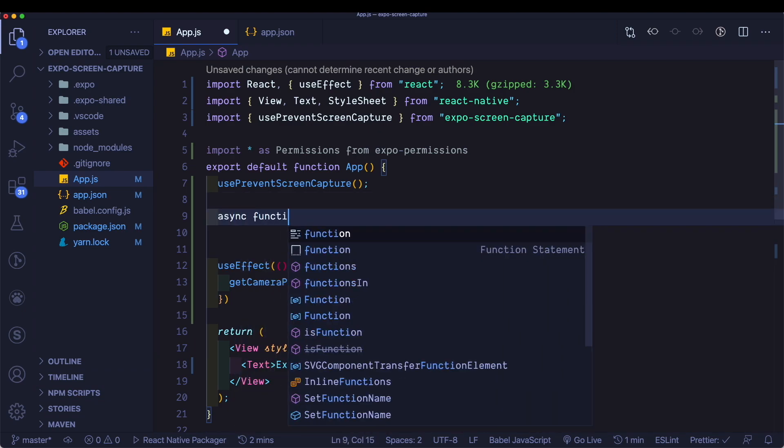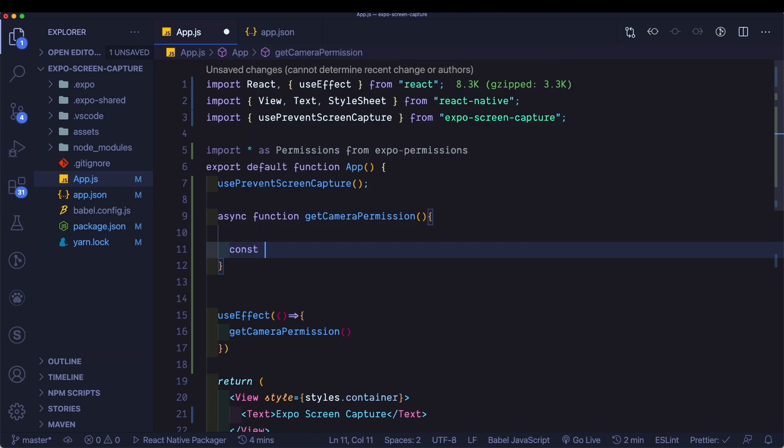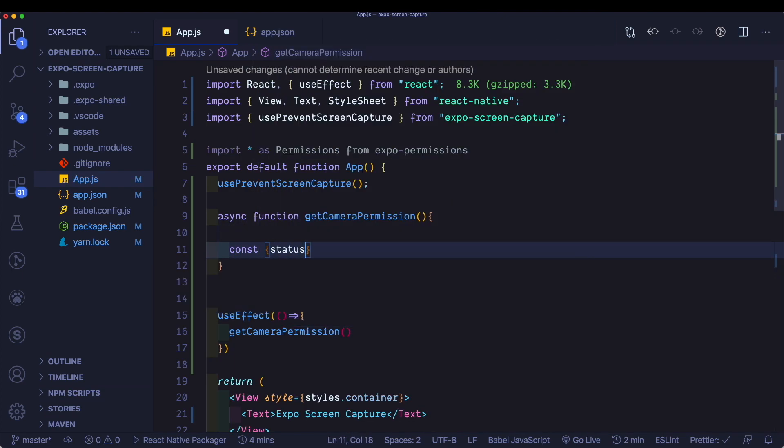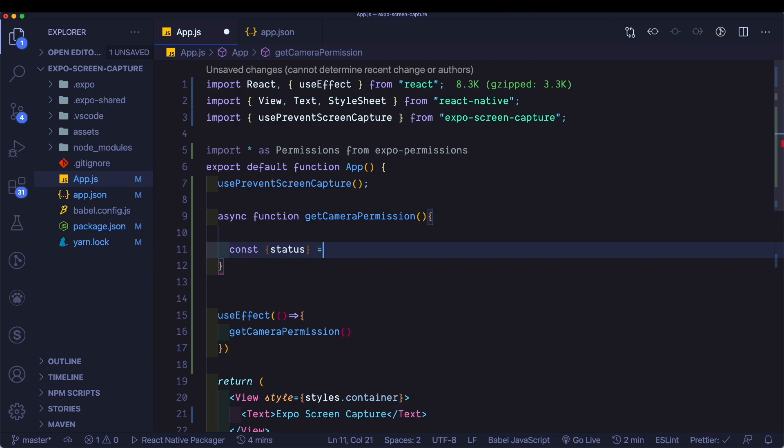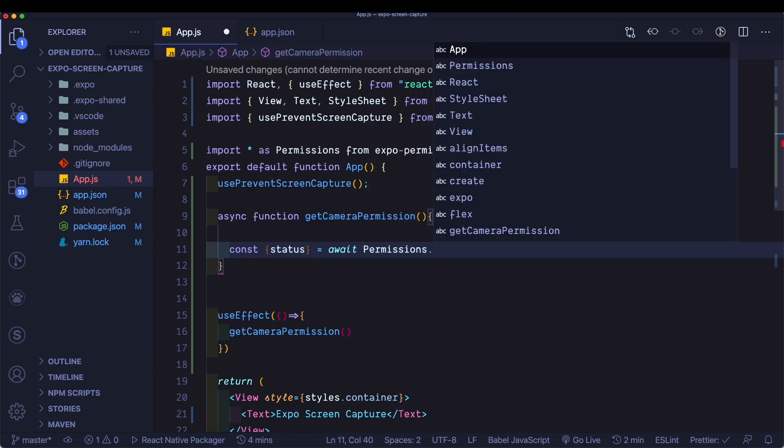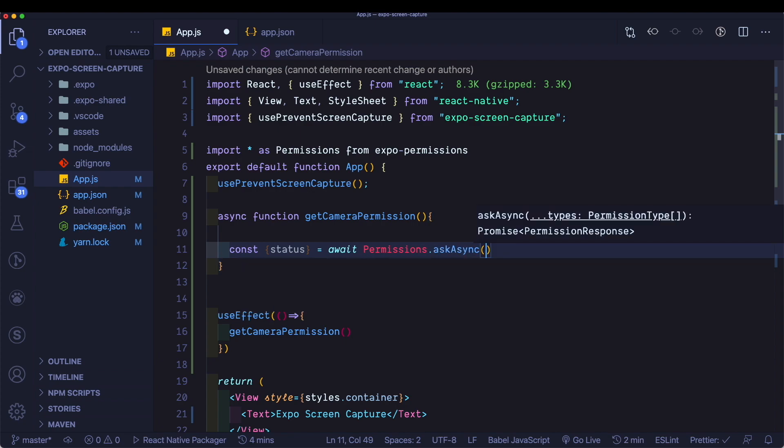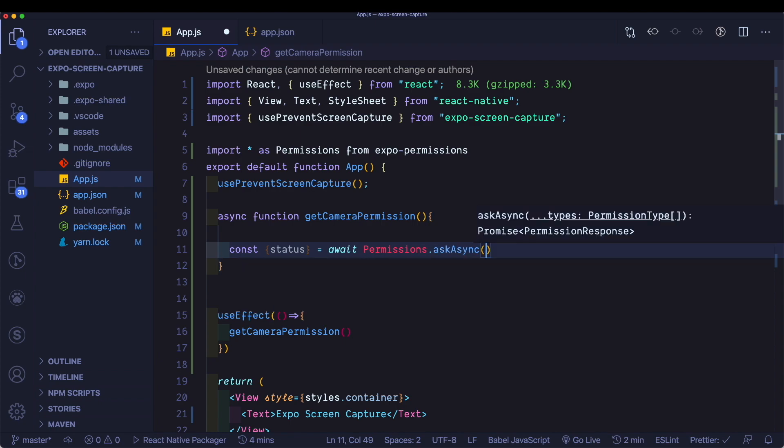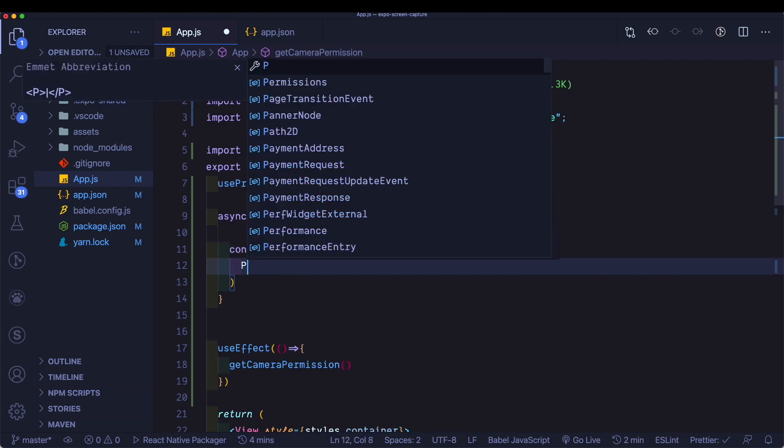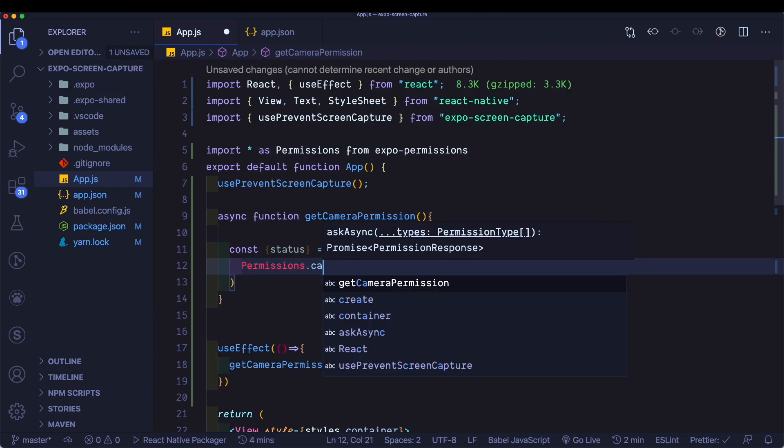So we'll say async function get camera permission. Within this, we'll just access the status by saying await permissions.askasync. And the permission we need is permissions.camera role.